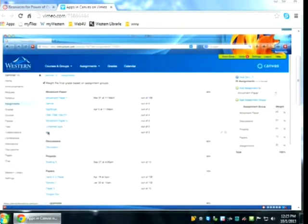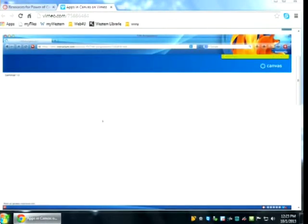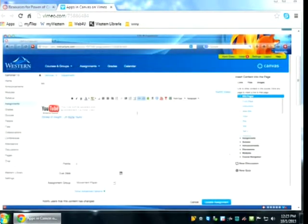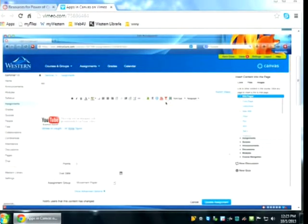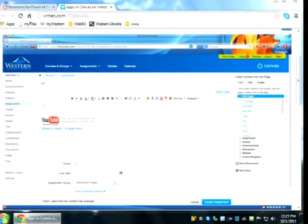Going back to the first assignment to point out something else: next to the TED tool, you'll notice a YouTube tool — that's been added campus-wide at the admin level. So is the Dropbox tool. Dropbox allows you to bring a file in from Dropbox to use in Canvas — it's a one-way trip, but you can bring the file over.